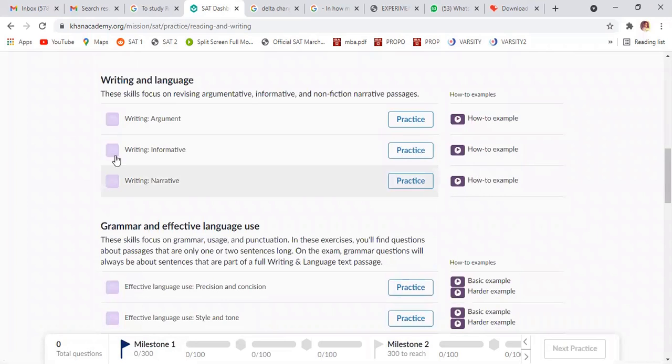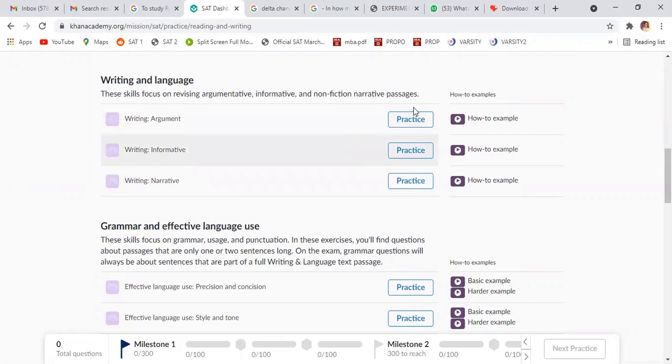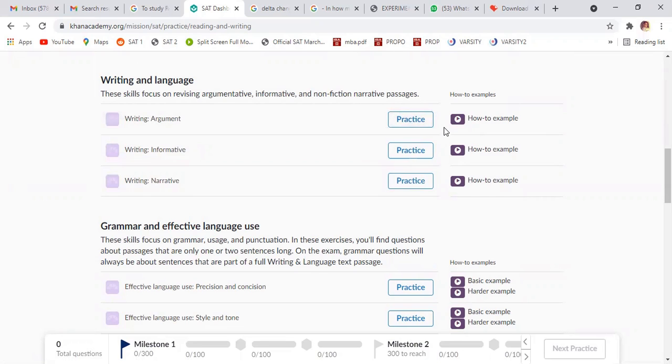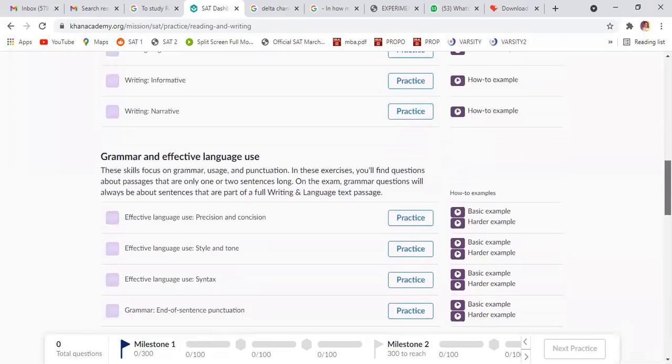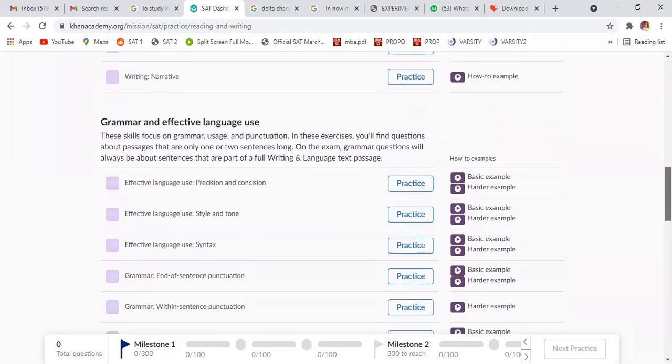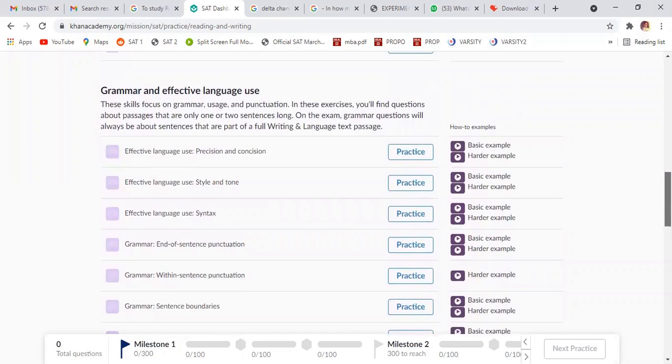This is the practice question for argumentative informative. There will be 11 questions and assignments will be given.